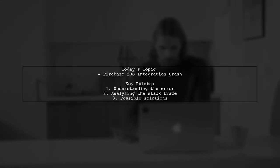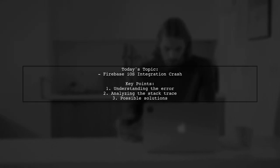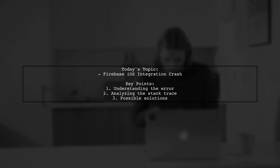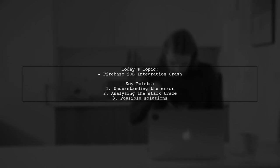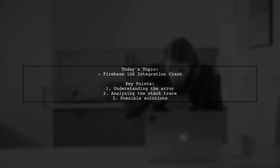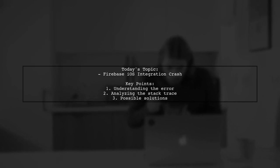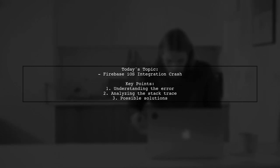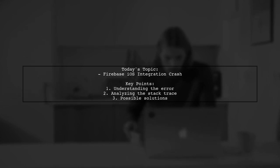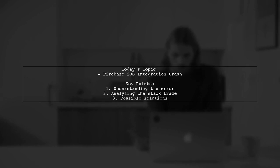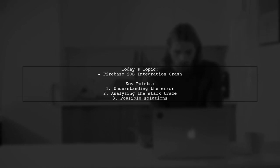Welcome to our tech troubleshooting video. Today, we're addressing a frustrating issue that many developers encounter when integrating Firebase into their iOS applications. One of our viewers is facing a crash during the build process, and they're puzzled by a vague error message. Let's dive into the details of their situation and see how we can help them resolve this problem.